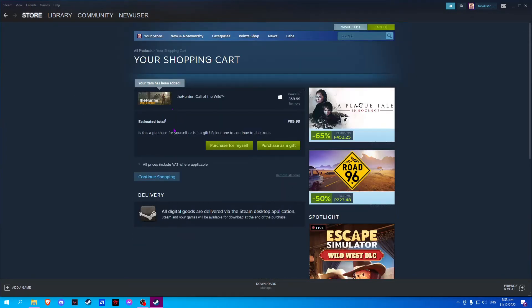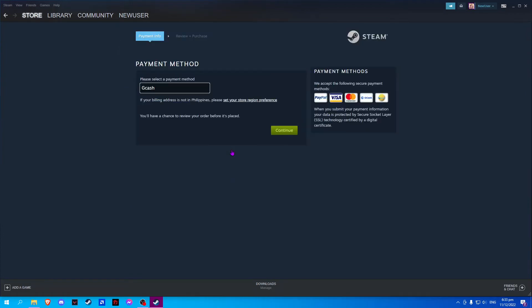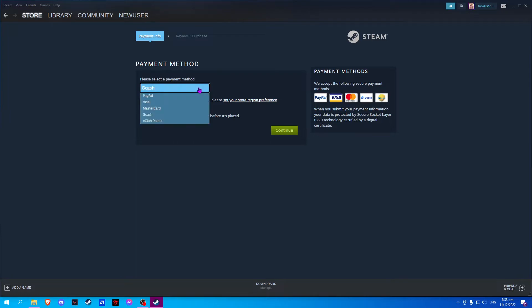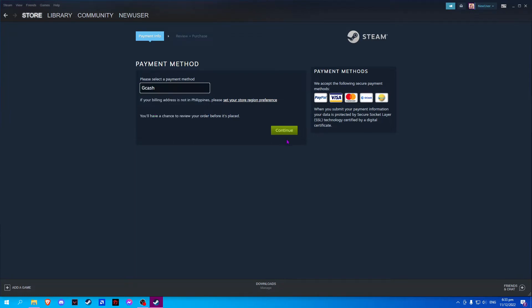Once you are here, select Purchase for Myself. Here, we will choose our preferred payment method and select Continue.